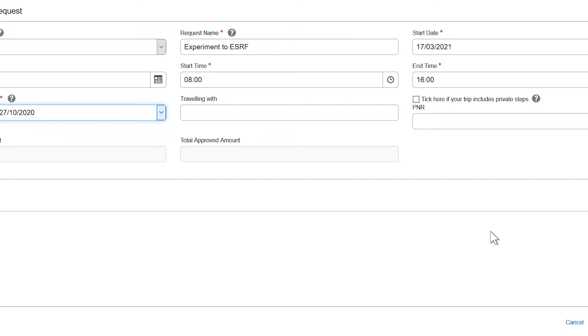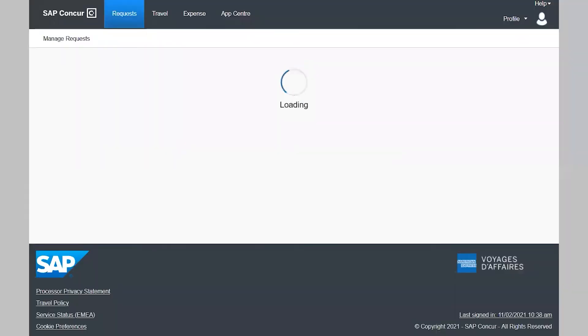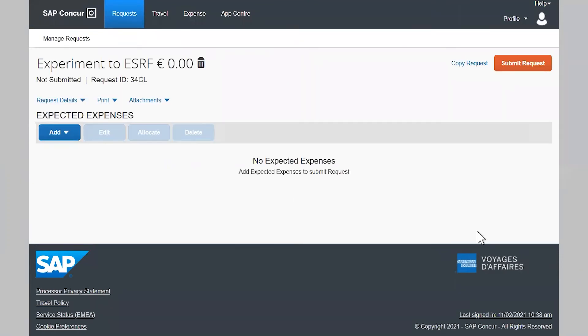Once the request header is completed, click create. There, you have the possibility to add all your provisional expenses.